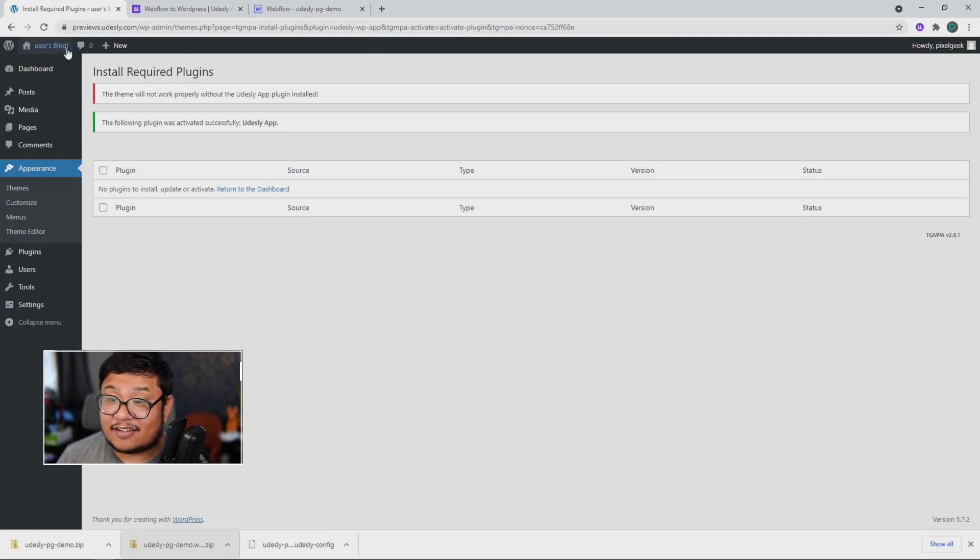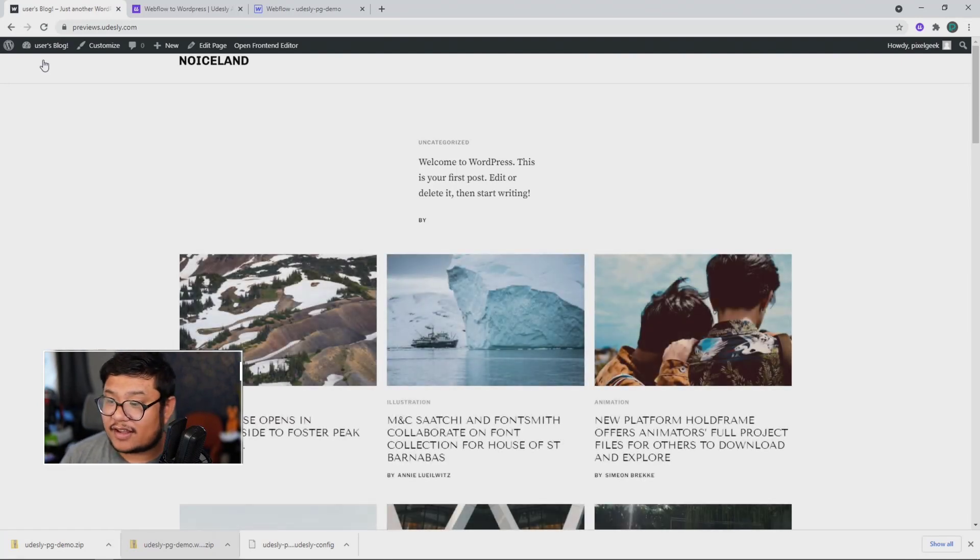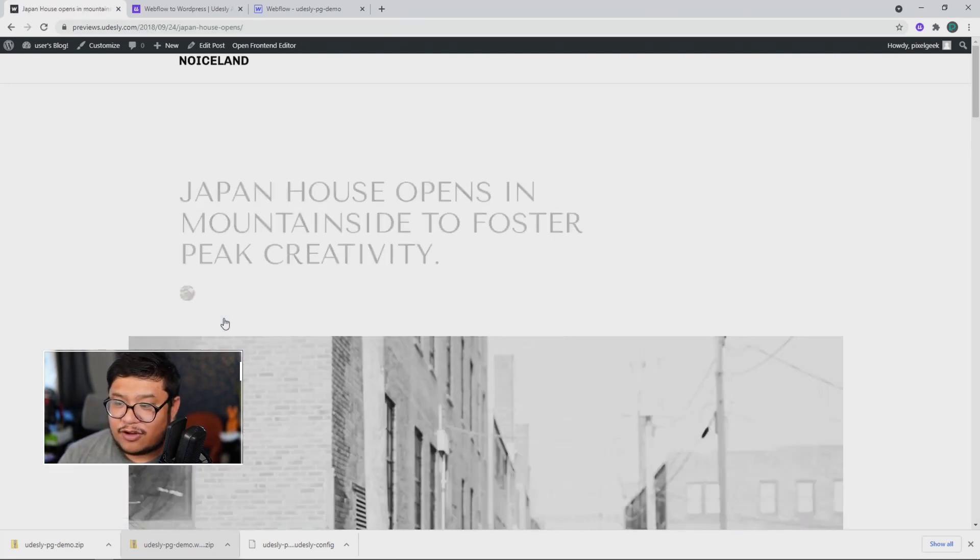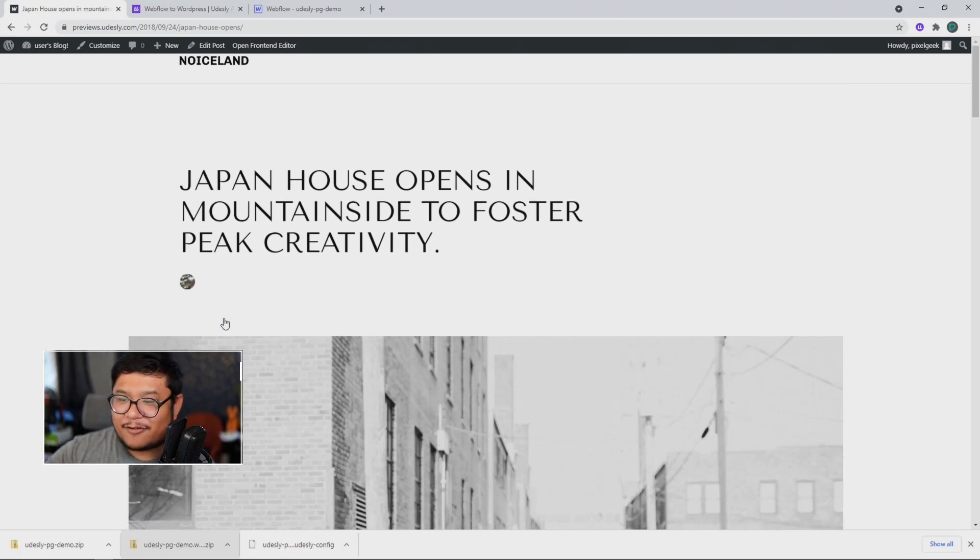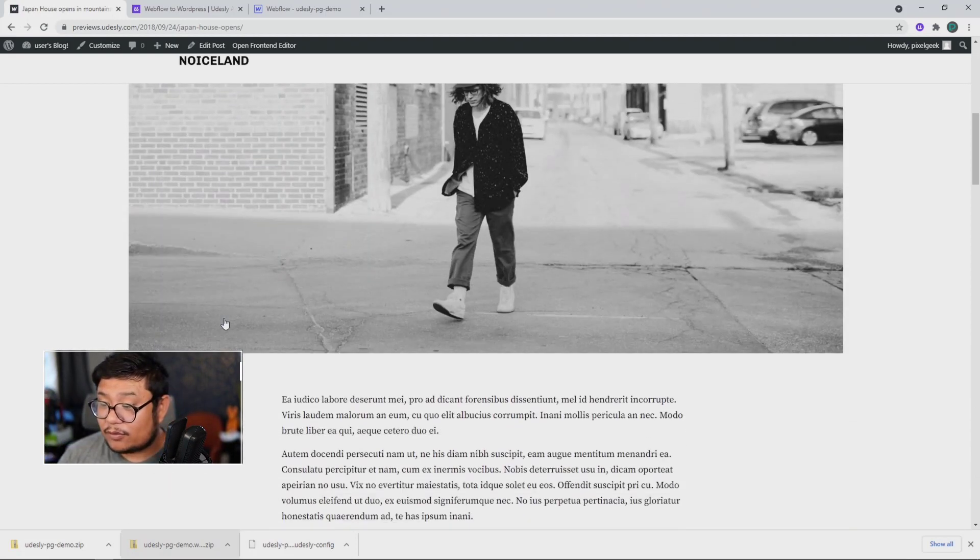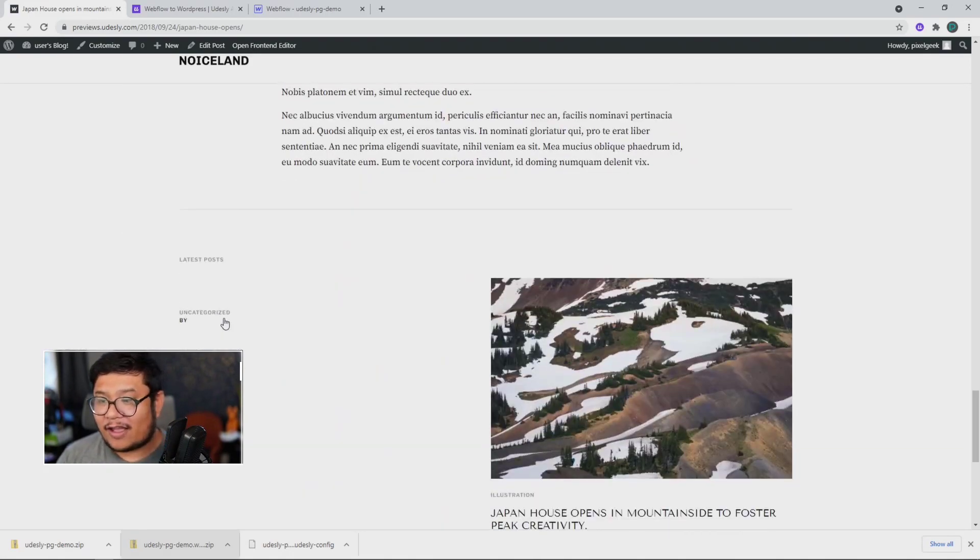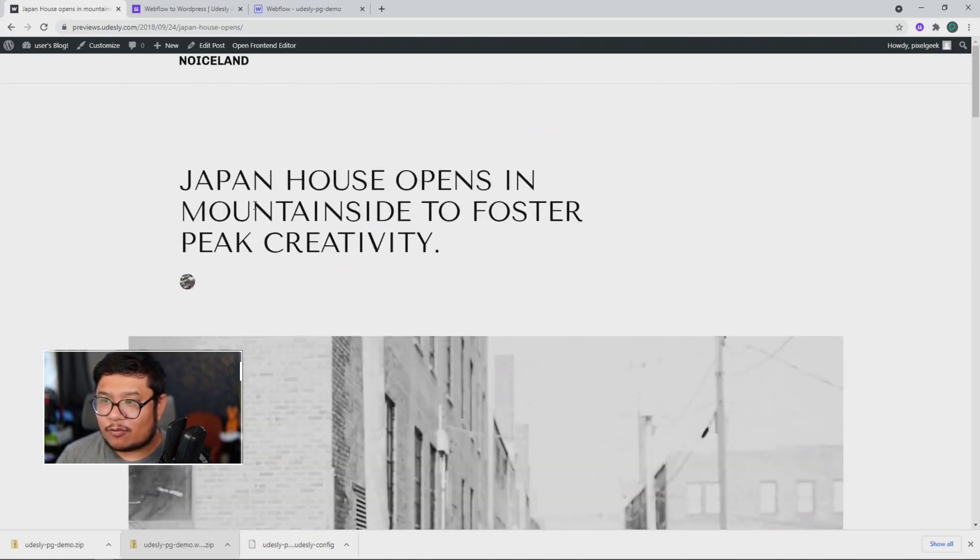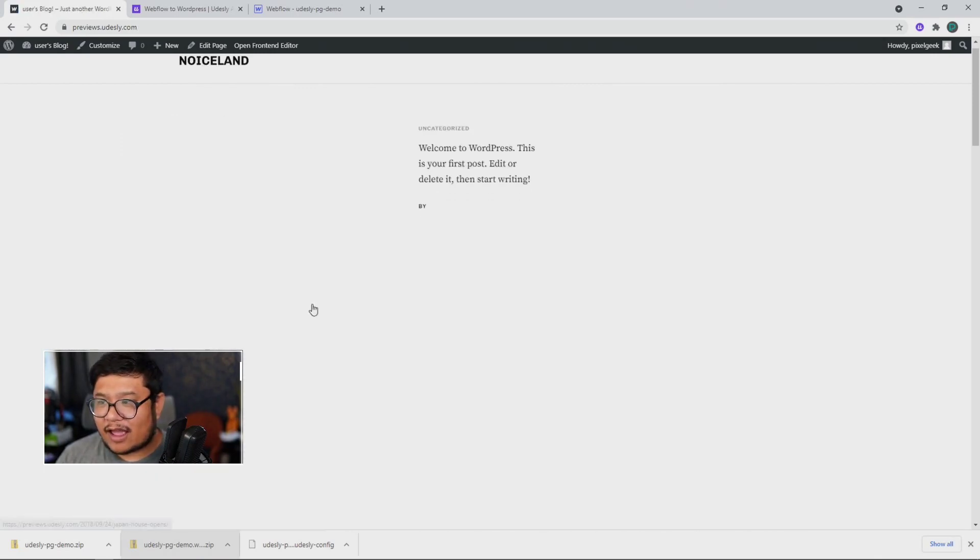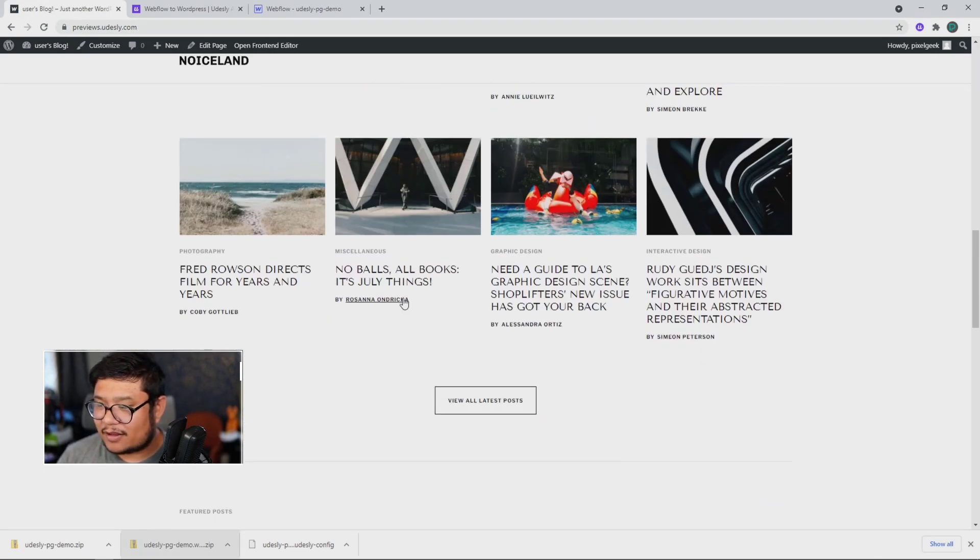Now let's look at our new WordPress theme by clicking on visit site. And if you notice, the animations, interactions, and the demo blog posts are all there. Everything that you found in Webflow is now here as a WordPress template.